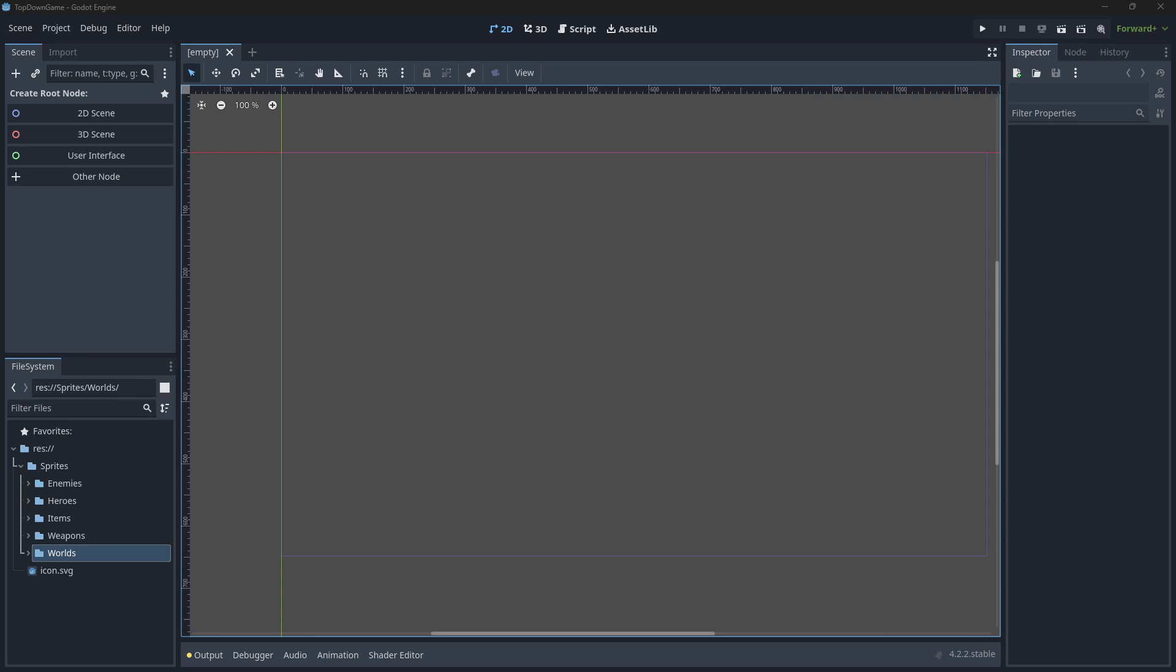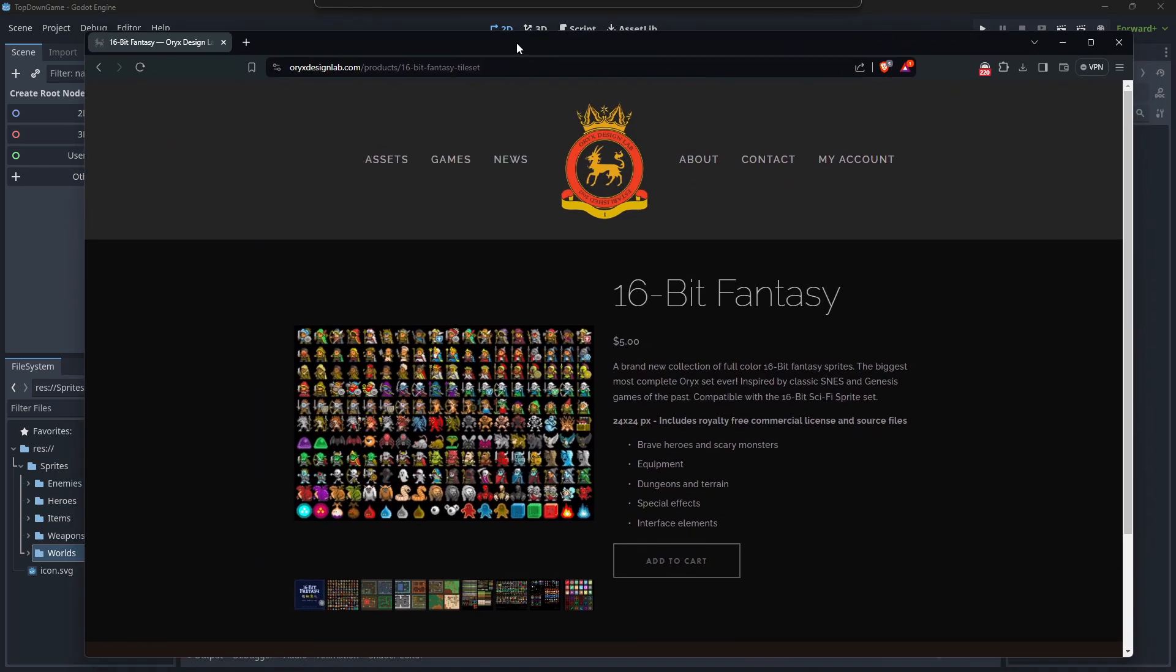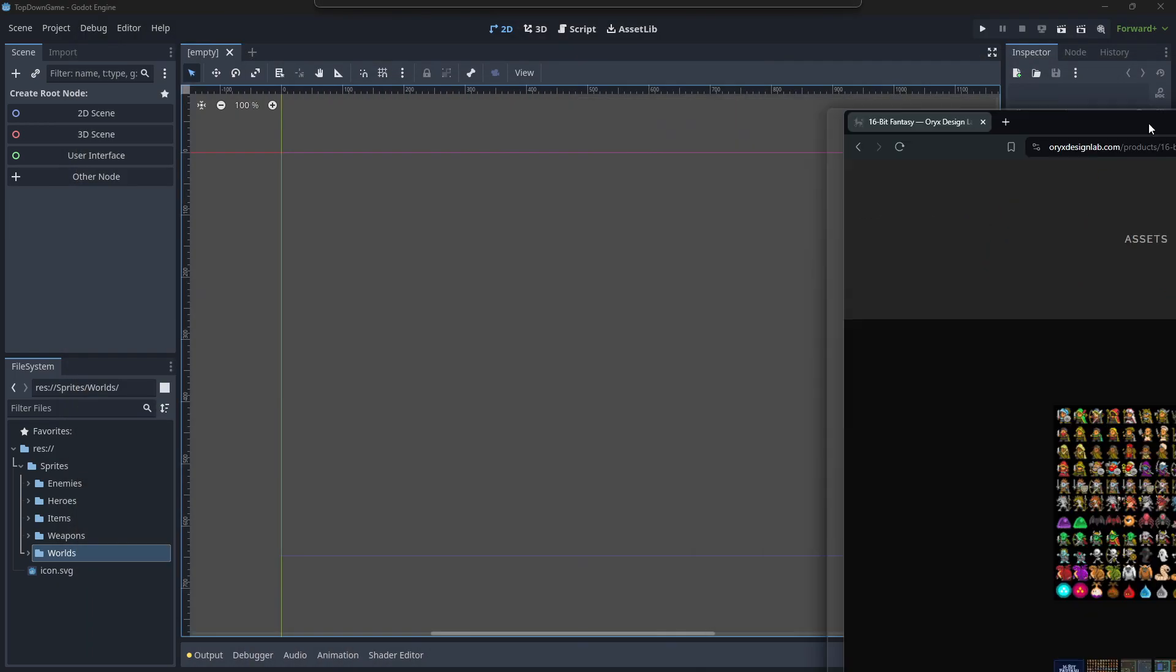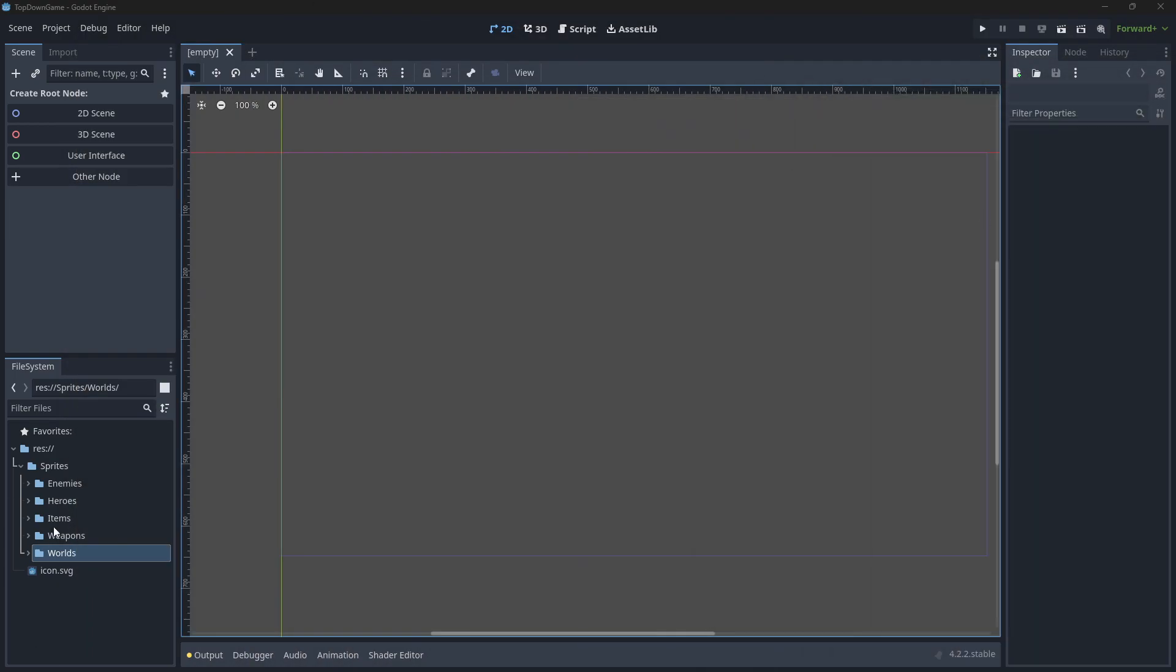In this short series we're going to look at creating a very simple vampire survivors top-down shooter clone game. I'm going to be using this 16-bit fantasy sprite set from Oryx Design Lab. You can buy it for five dollars. My students will have access to this.